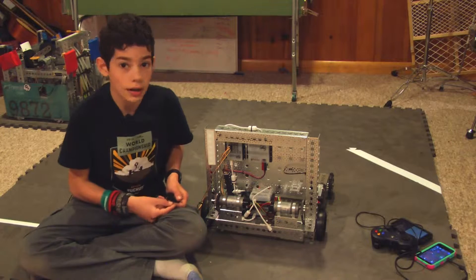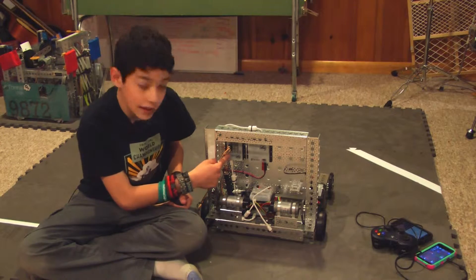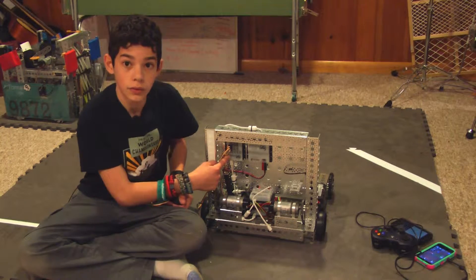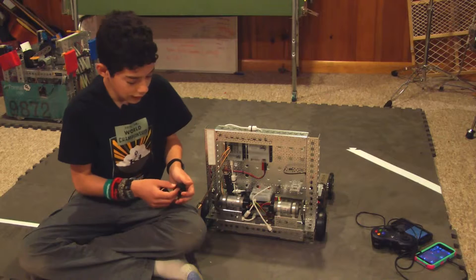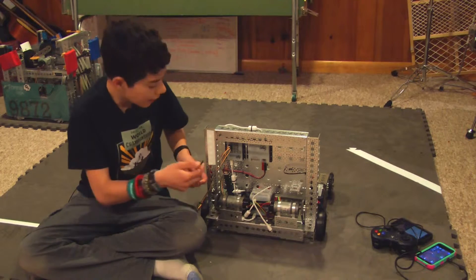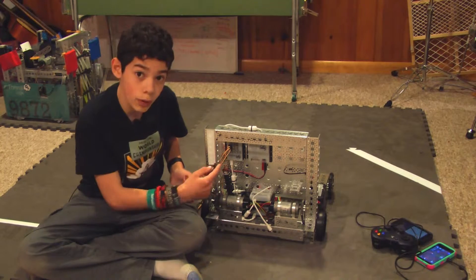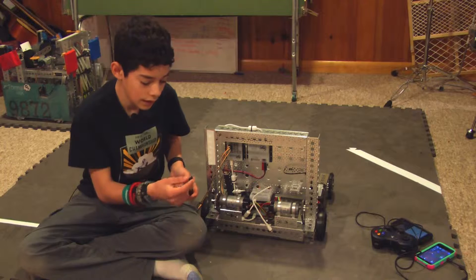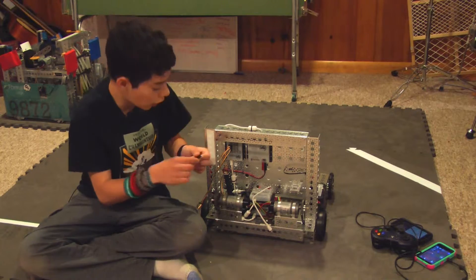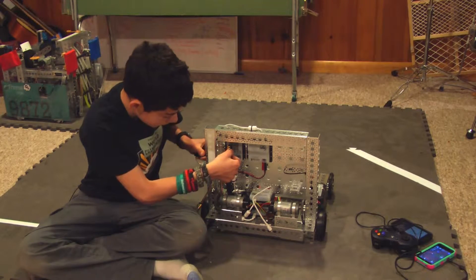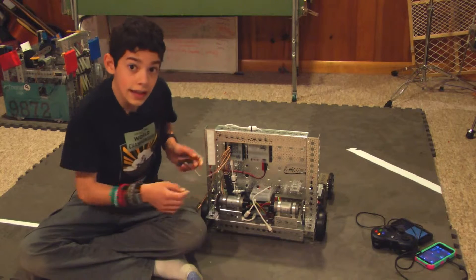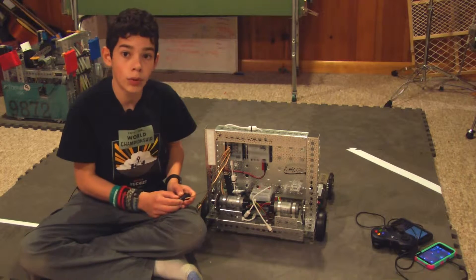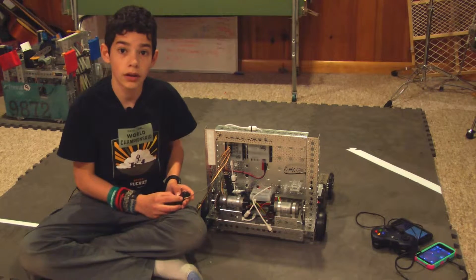To start, locate your core device interface module, which is for me right here. Take your range sensor and plug it into the I2C ports. Notice that you want to have the black wire on the right when you're plugging it in. I'm plugging it into the bottom port, but you can plug it into whichever.